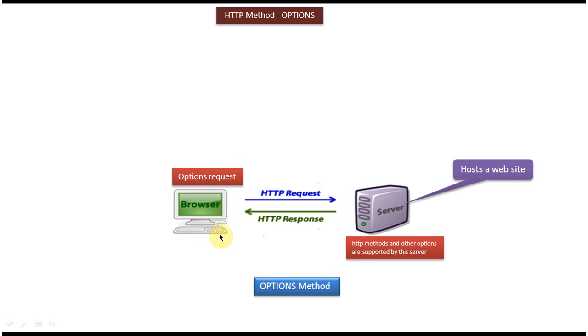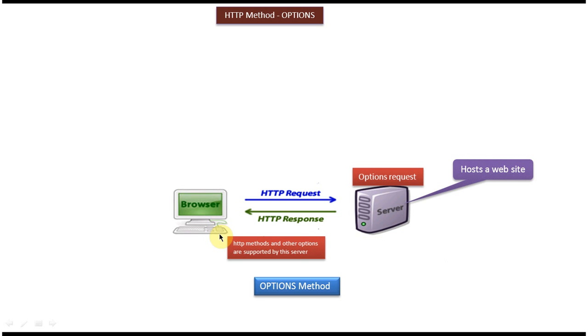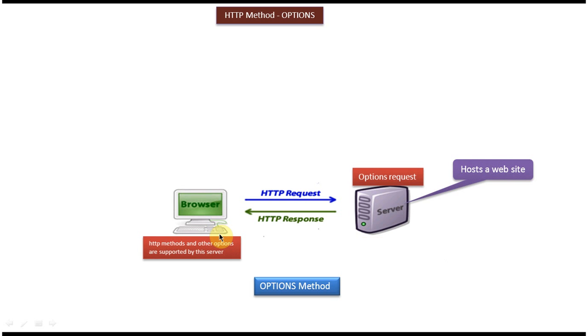So the client sends an OPTIONS request to the server. The server will receive the OPTIONS request, process it, and send back what HTTP methods and other options are supported by the server to the client.